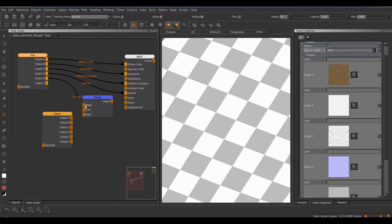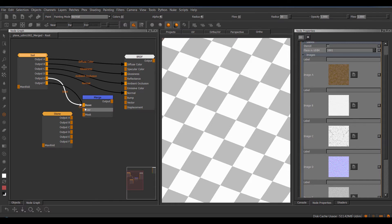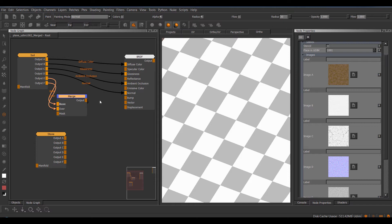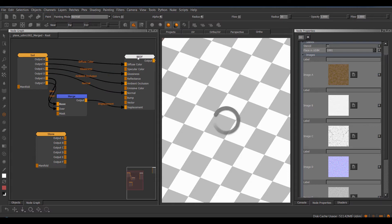We'll take a look in a second, or at the end of the tutorial, how we can actually change these output names so they're more representative of what you would want depending on your workflow. So let's plug this into the displacement slot and view the shader.